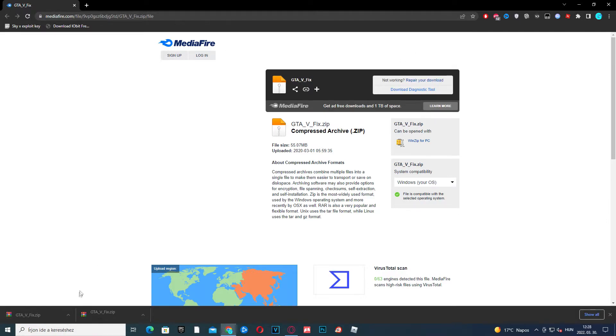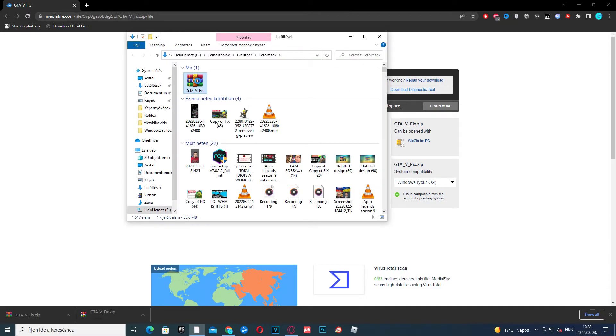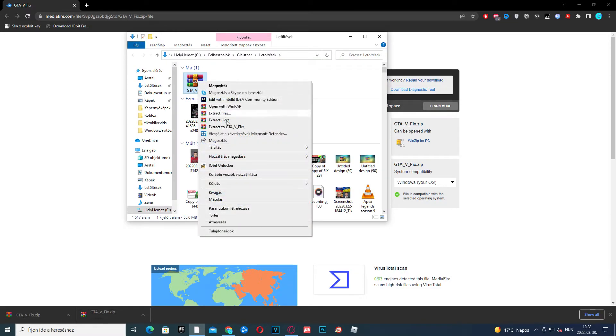Once it's done, click the arrow and click show in folder. Now right click it and click extract.